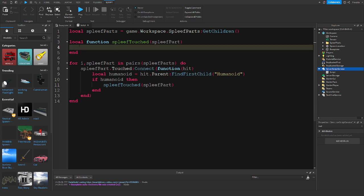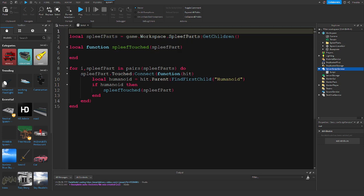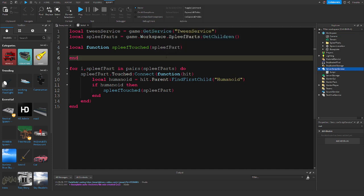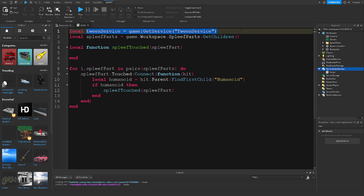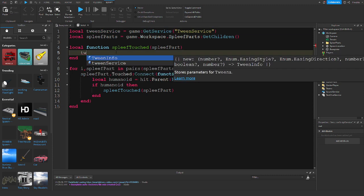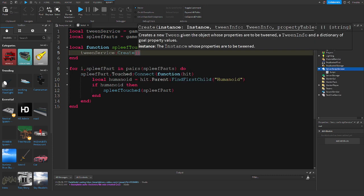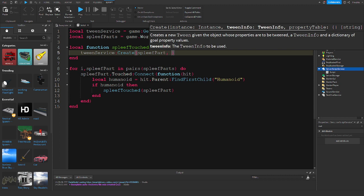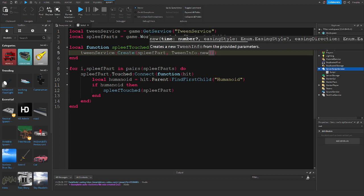In that function we are going to slowly make the part transparent, so we do: local TweenService = game:GetService('TweenService'). And we are going to want to create a new tween: TweenService:Create() — and we are going to tween this spleefPart and create a new TweenInfo.